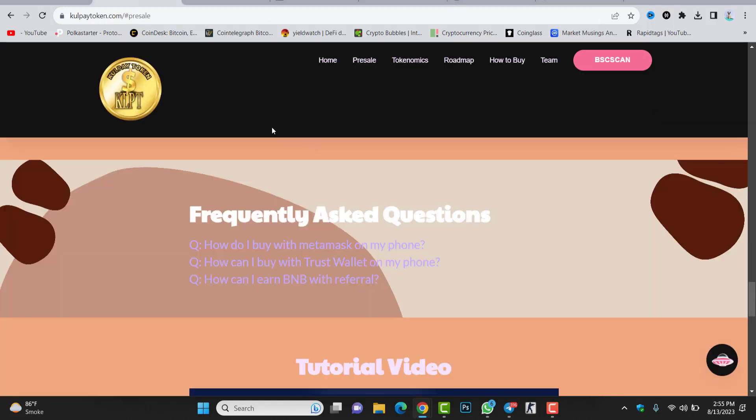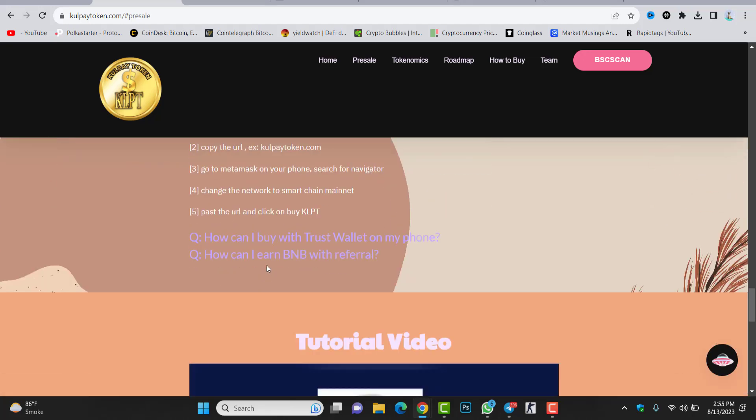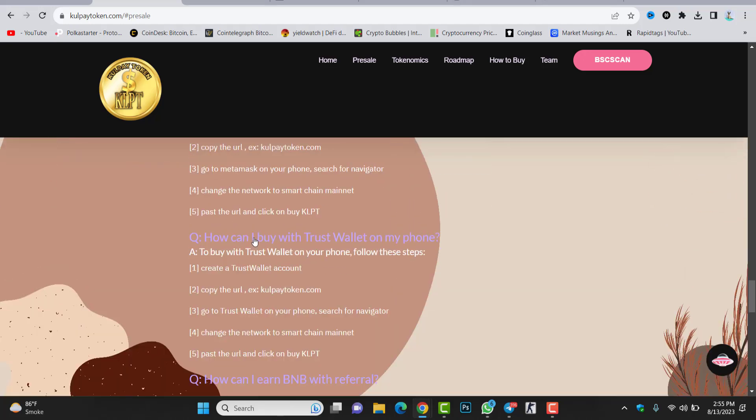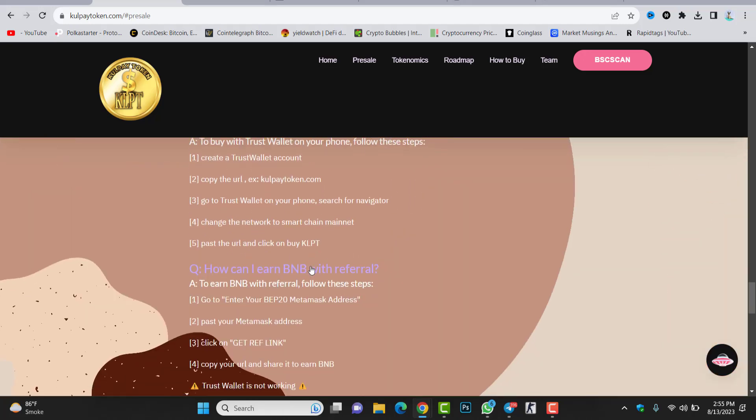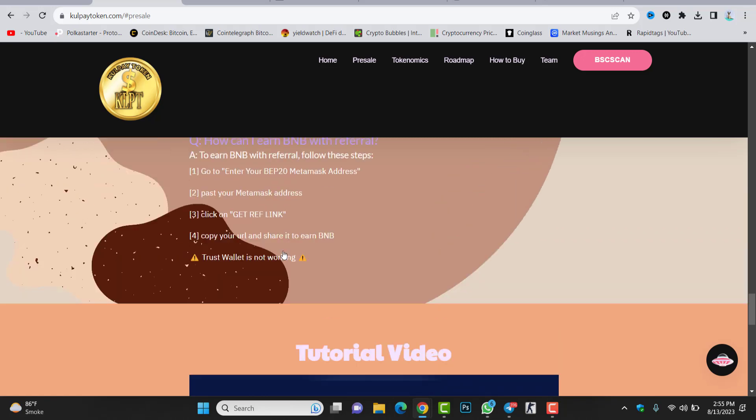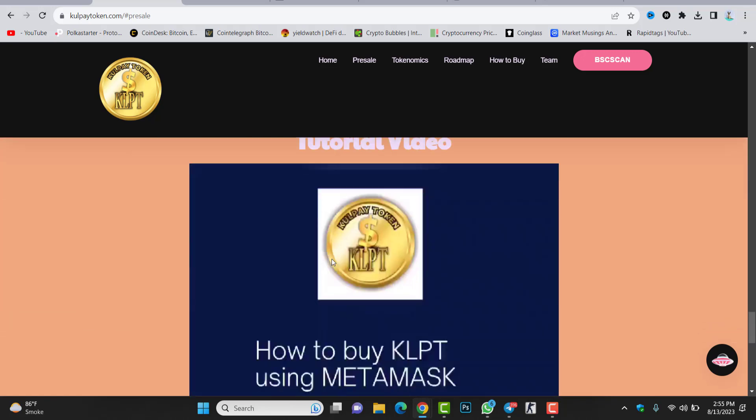This is all about Gold Pay token. You have some questions and answers in here. How do I buy with MetaMask on my phone? Check this one. How can I buy with Trust Wallet? How can I earn BNB with referrals? You can check these details.